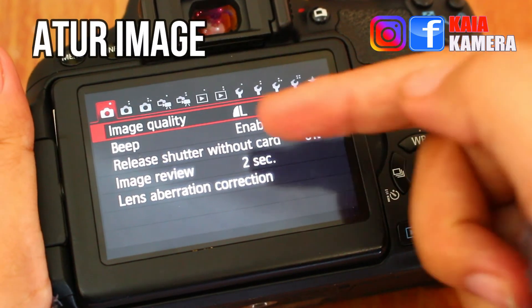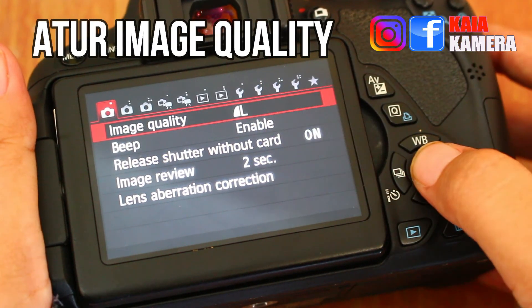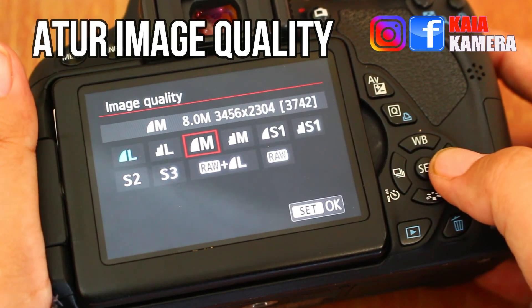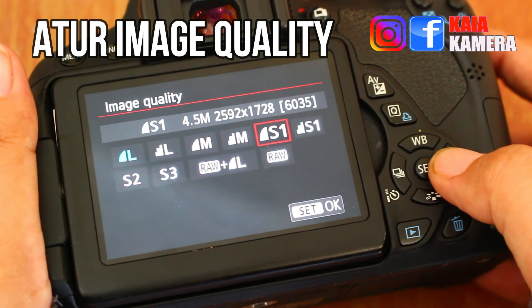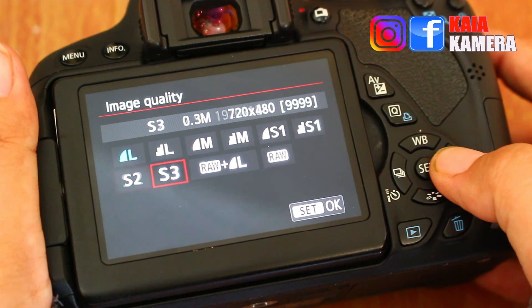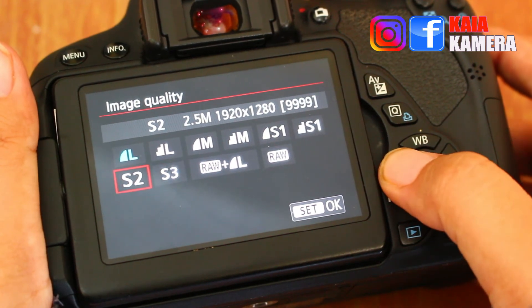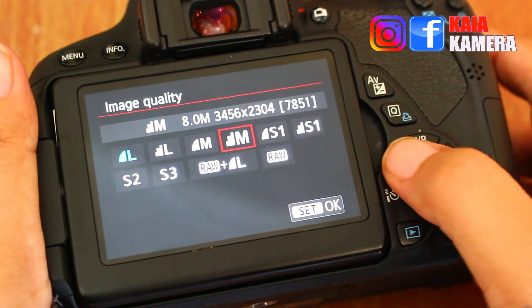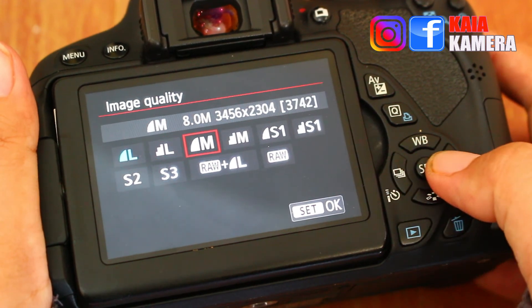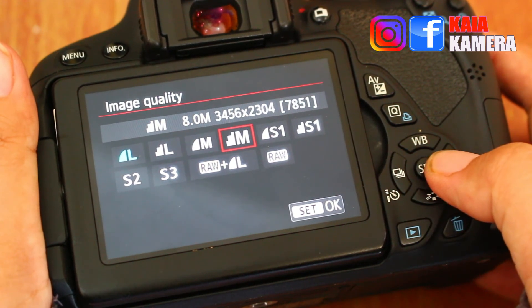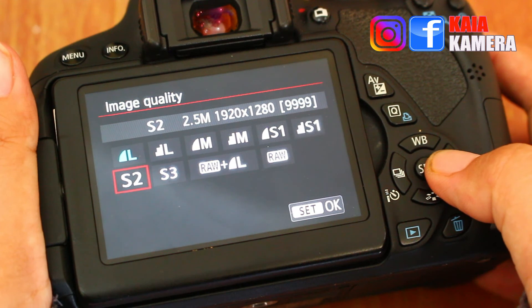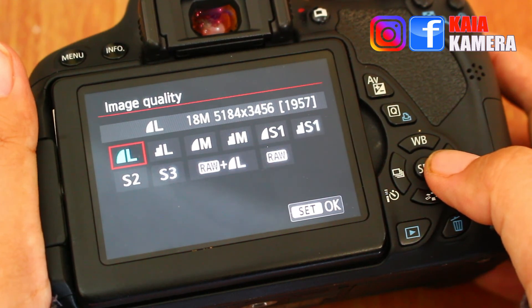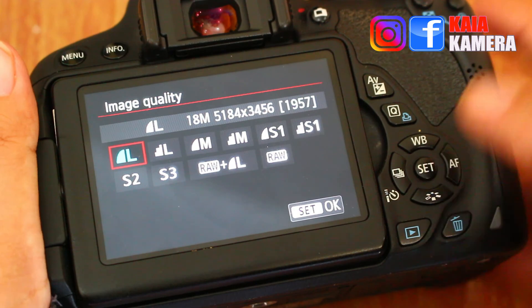Image quality ini tidak kalah penting, karena inilah yang menentukan ukuran file video. Apabila kalian memiliki memori dengan kapasitas rendah, sebaiknya gunakan tipe S. Karena kalau kalian memaksa menggunakan tipe L, bisa-bisa memorimu penuh — karena pembuatan video pastinya akan memakan lebih banyak kapasitas memori.